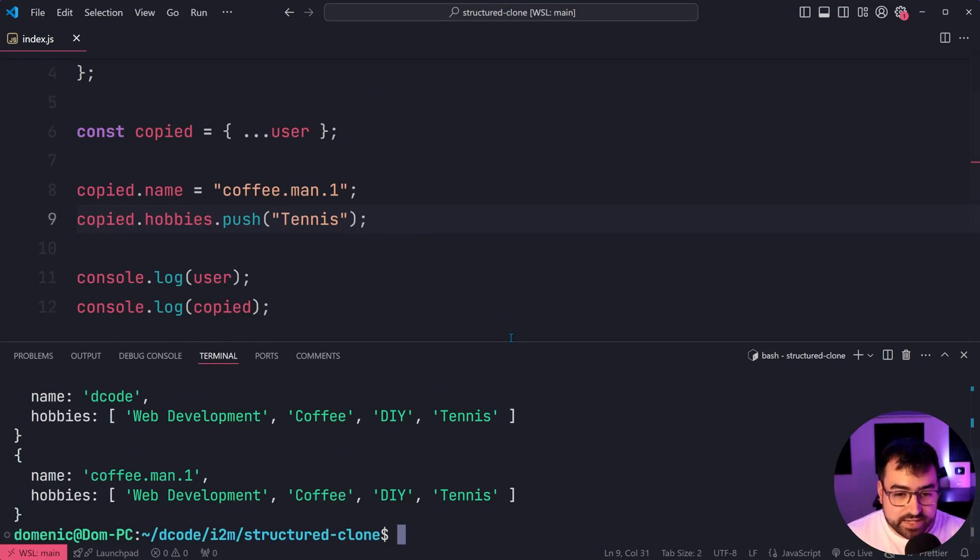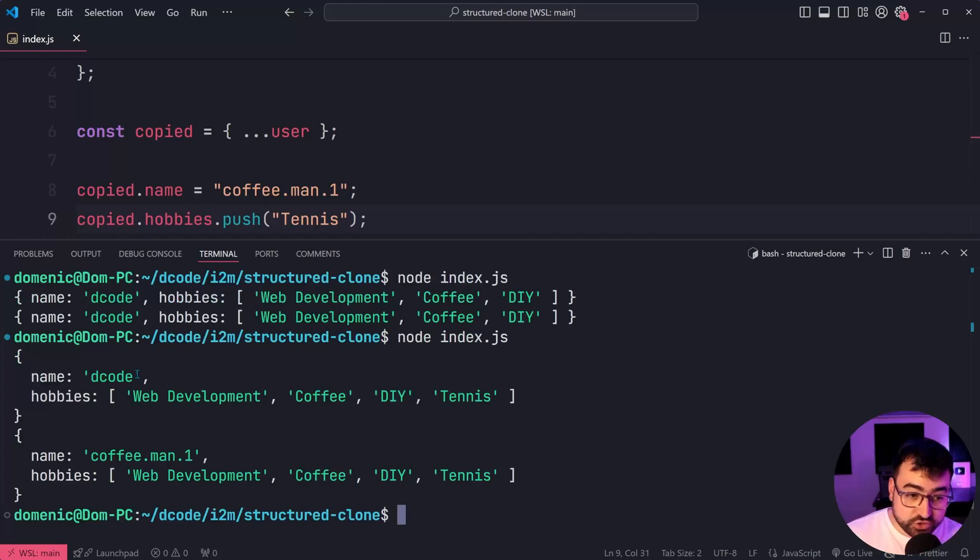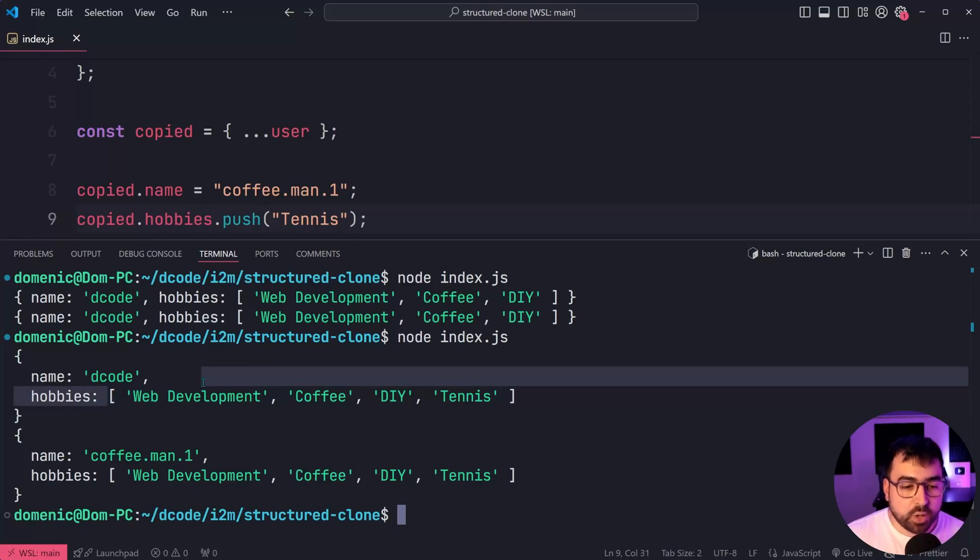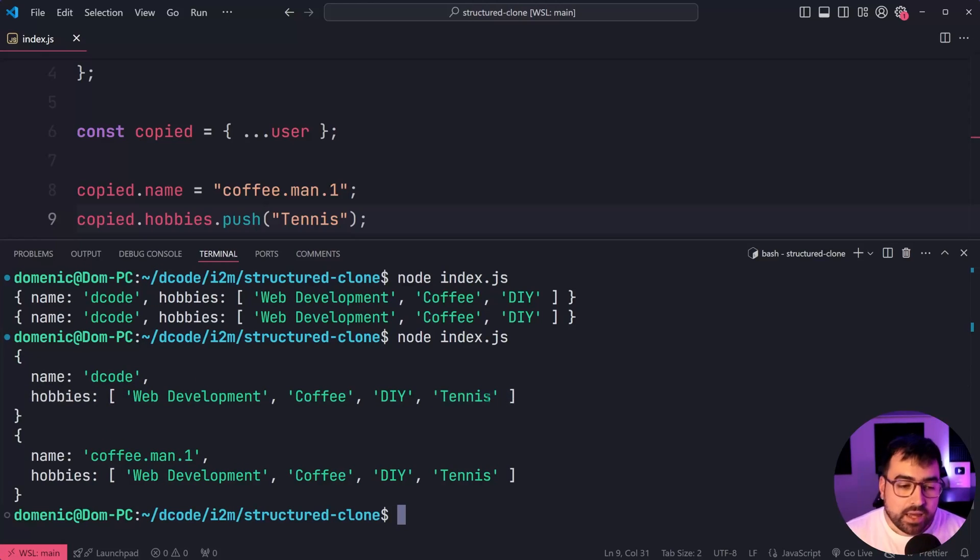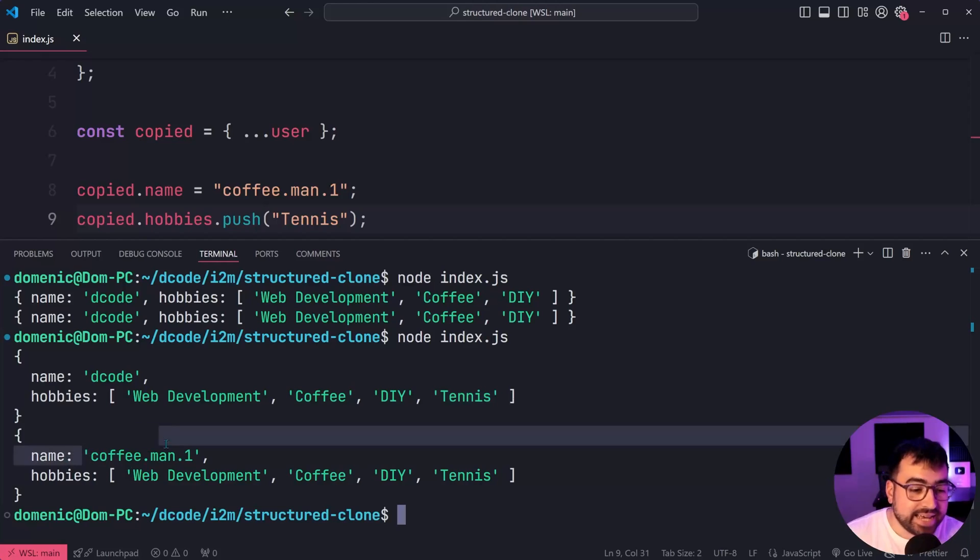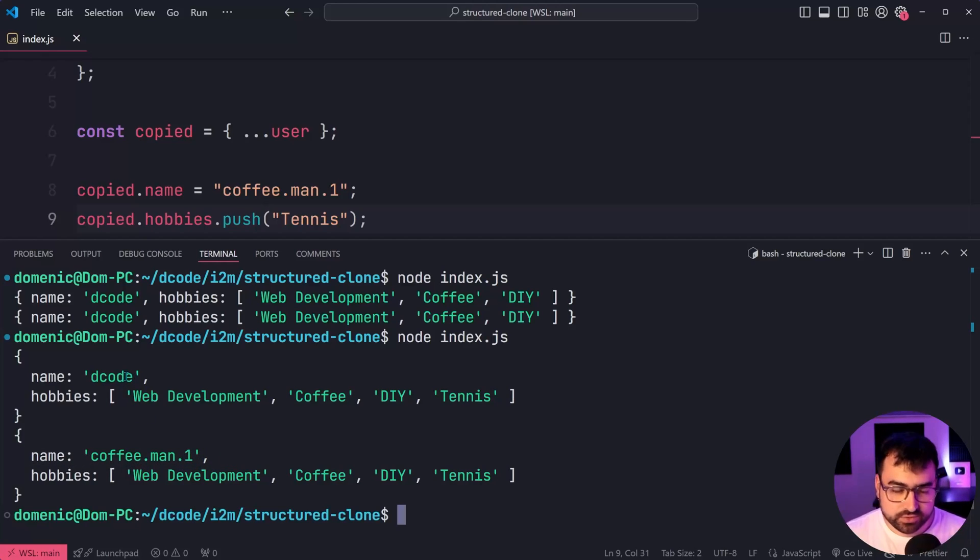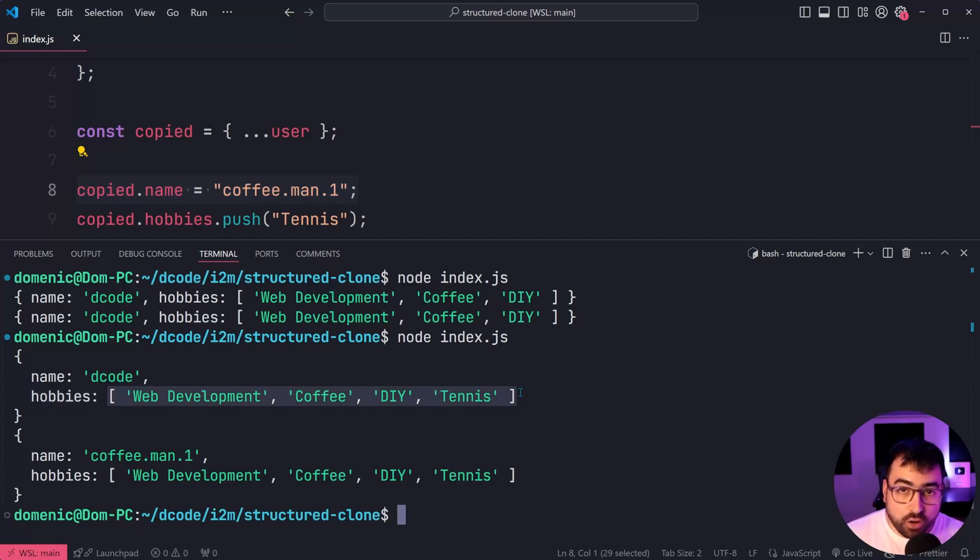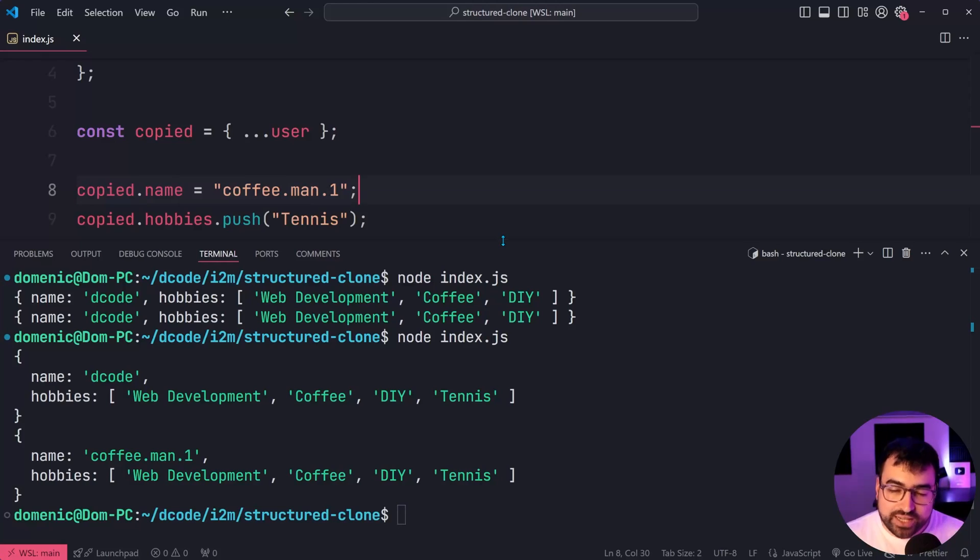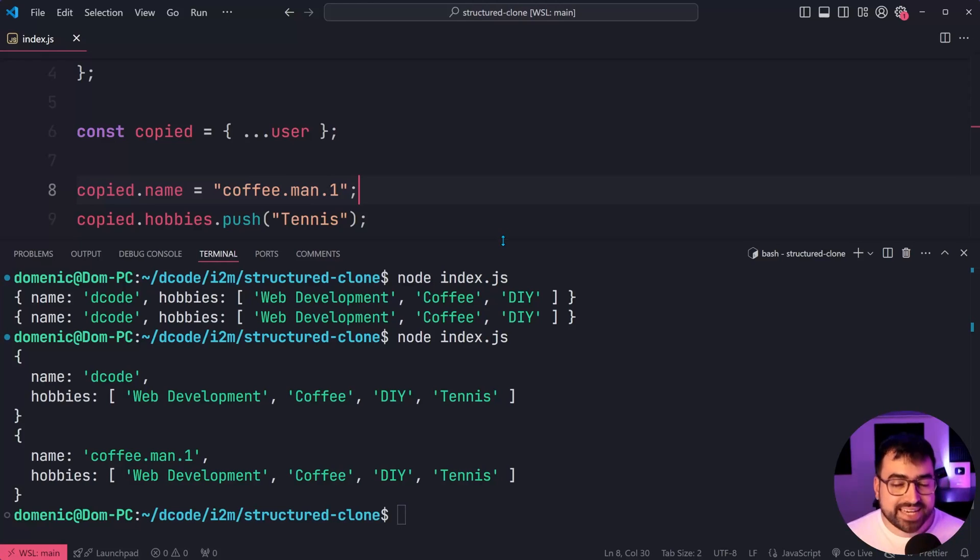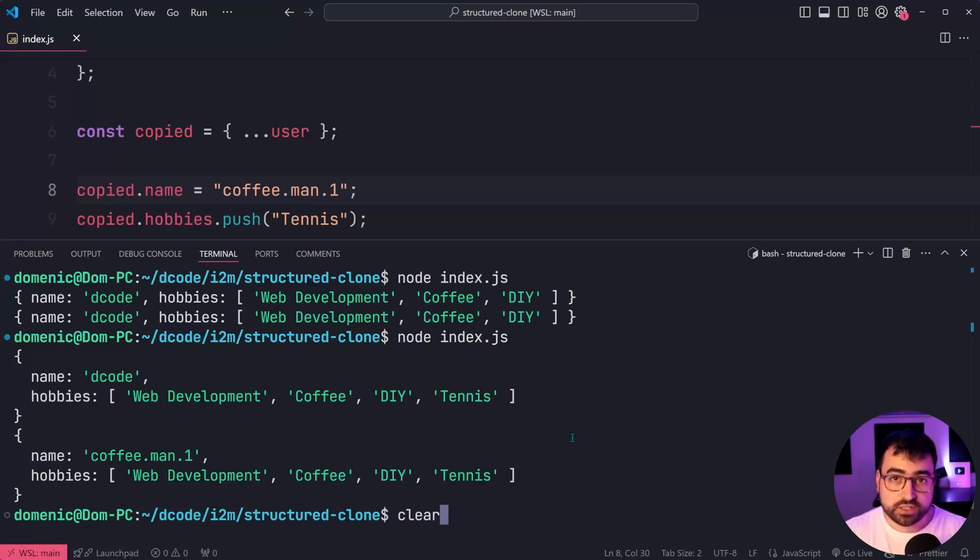And now we can see that both of the objects, the original and the new one, have a modified hobbies to also include tennis, but the name has changed to be coffee man one as opposed to decode. So with your arrays and objects and complex types, that's where it's simply copying by reference, a shallow copy in this case. So we need to use a deep copy to get a whole new array. And we can do this using structured clone.